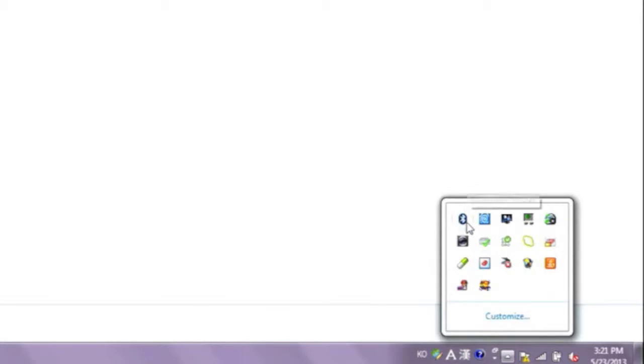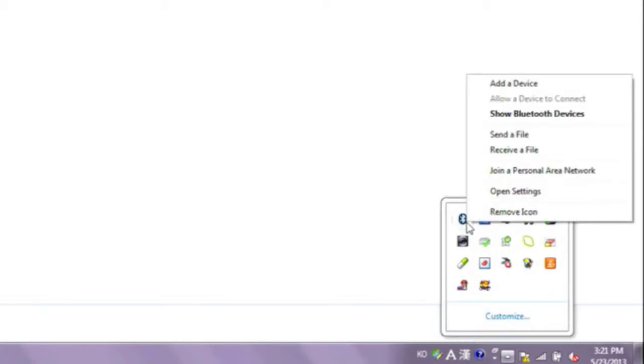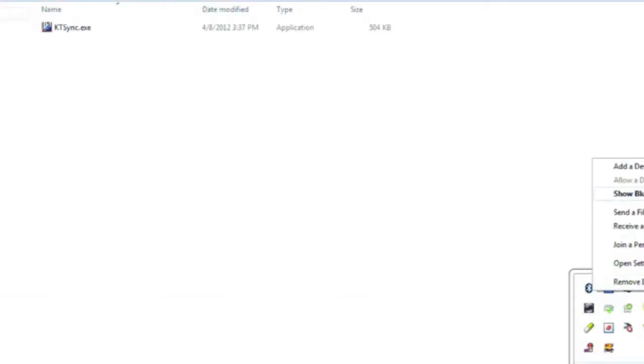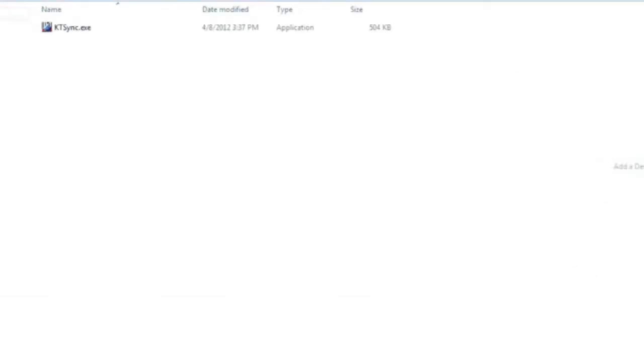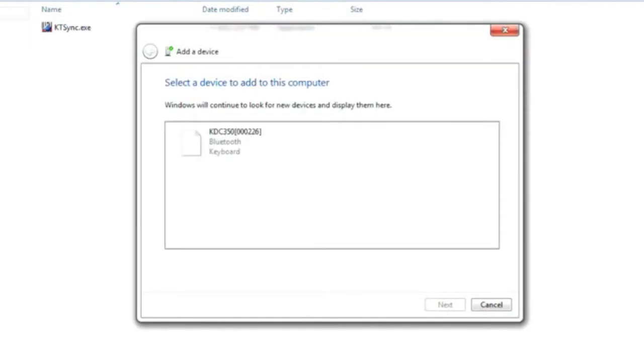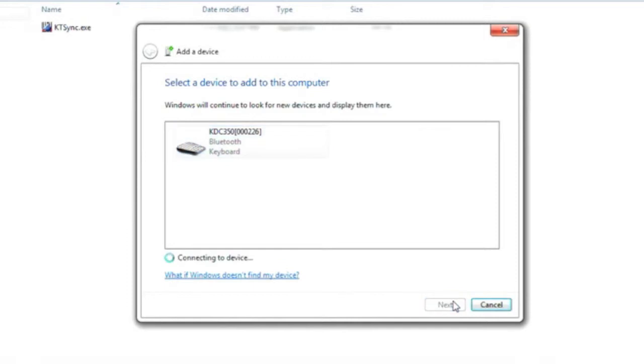Now, on your PC, go to Bluetooth Manager and add the device. Select the KDC with the same serial number on your computer. Wait for it to connect.